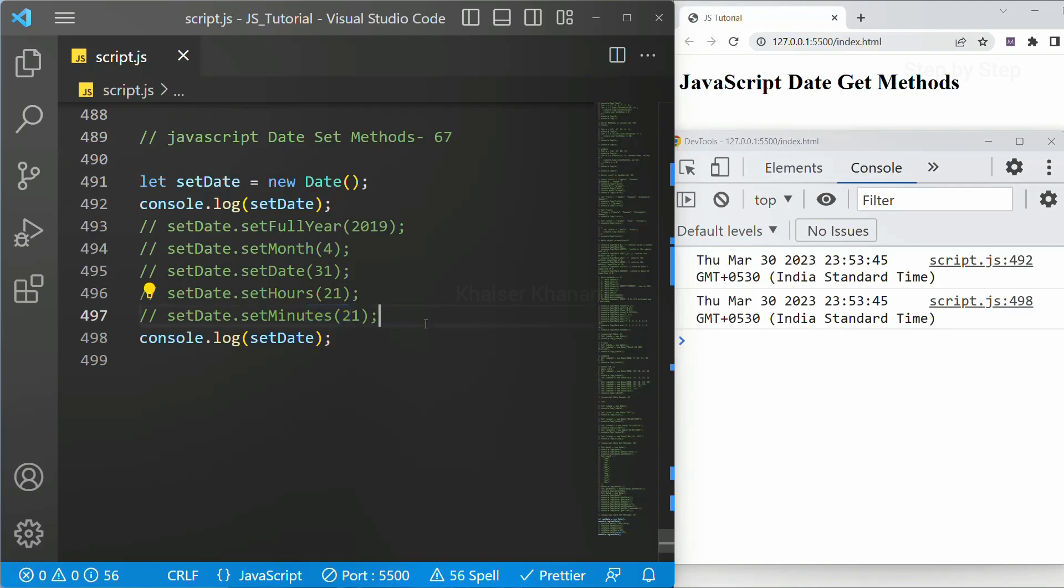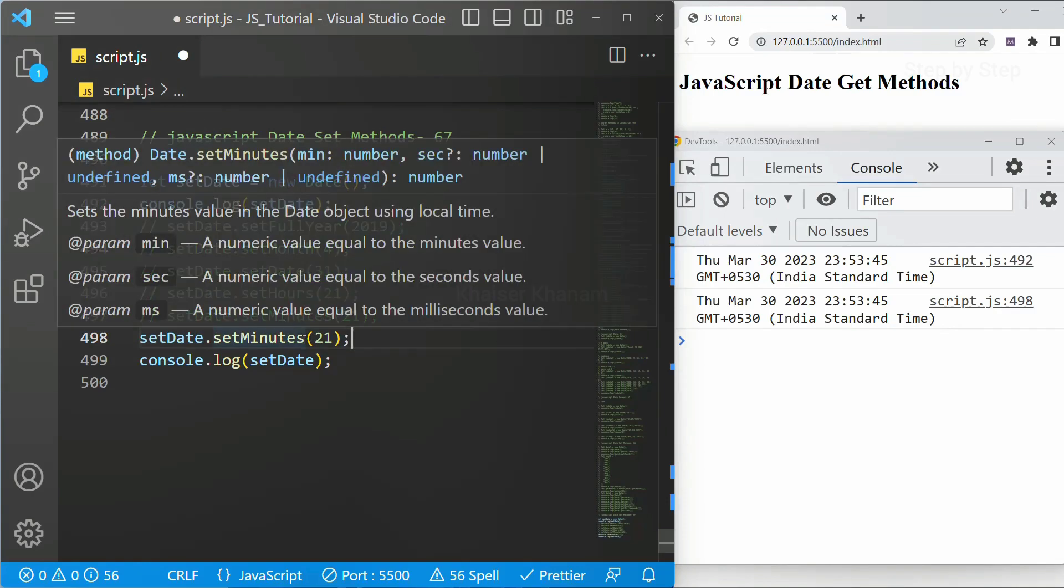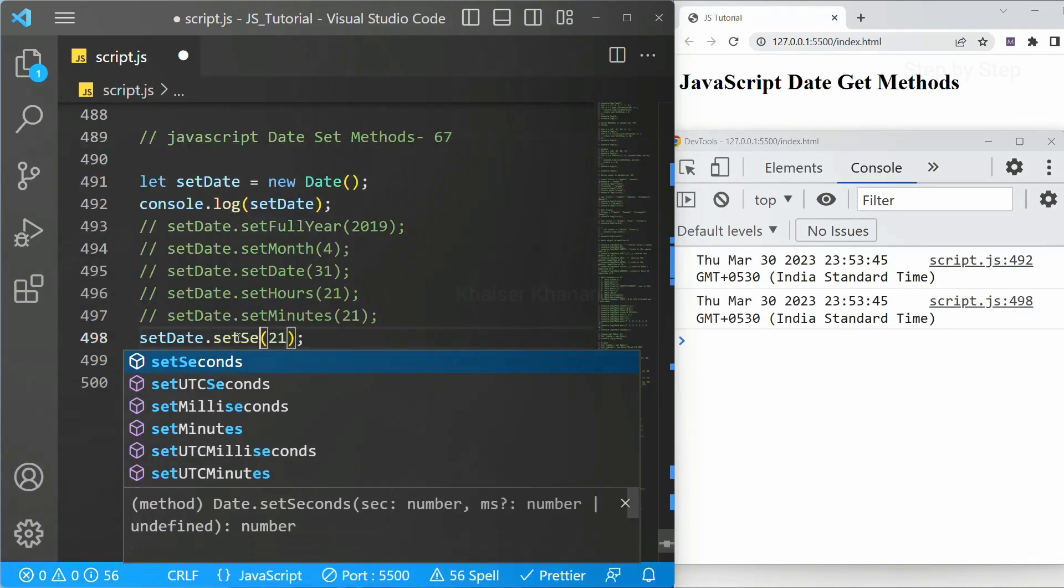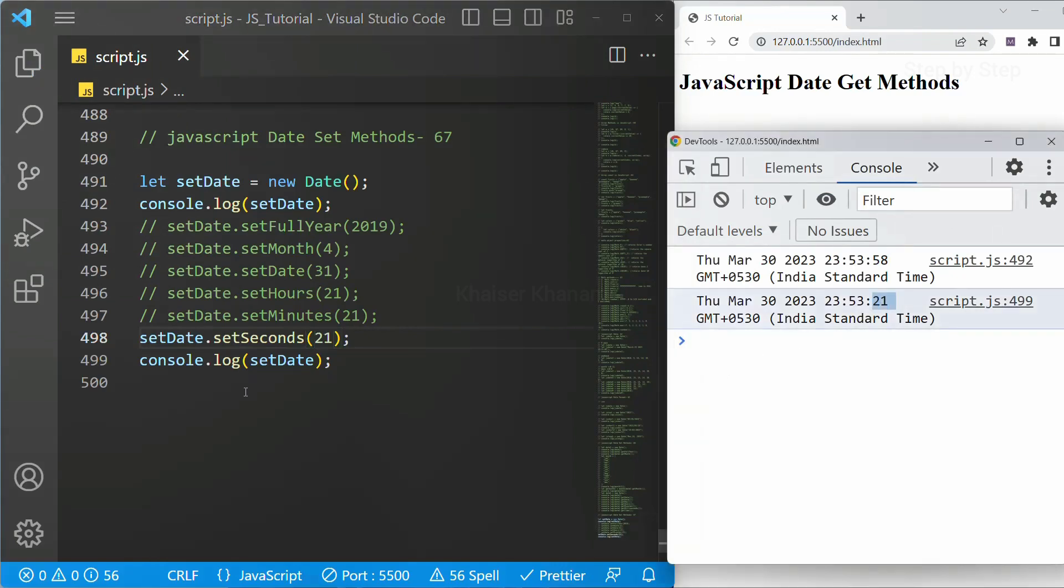Now finally we are just going to see about seconds. I will just uncomment this one and in place of minutes I will be writing seconds. Save. Now you can see second is also changed.